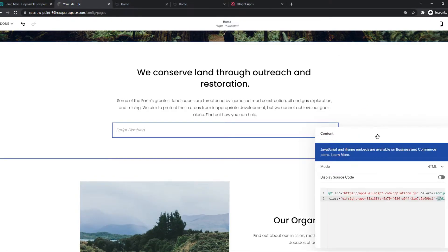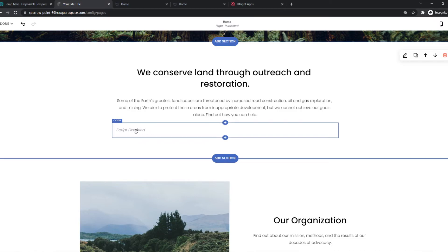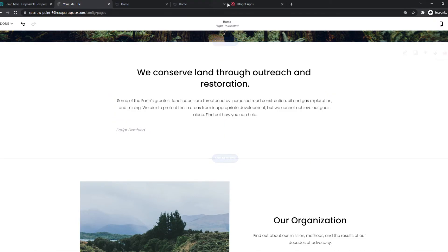So now, as you can see, it says it's only available with business and commerce plans. And I don't have a commerce plan. So the script is disabled. But basically how this will look like, this will look exactly like the template you just made.